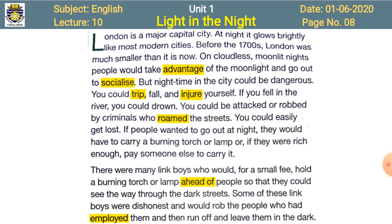On cloudless moonlit nights — 'cloudless' means when there were no clouds over the city and the moon was shining completely — people would take advantage of the moonlight. 'Take advantage' means benefit. People took benefit of the moonlight and went out to socialize. 'Socialize' means to take part in social activities — going to family members, relatives, or a friend's house to meet them. But night time in the city could be dangerous.